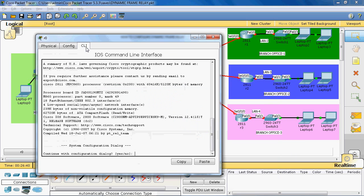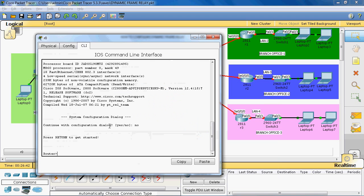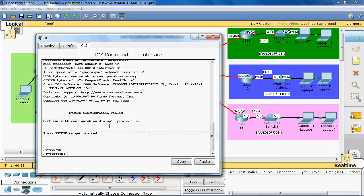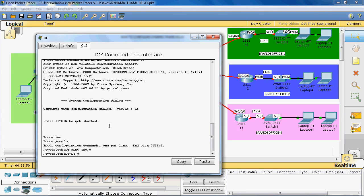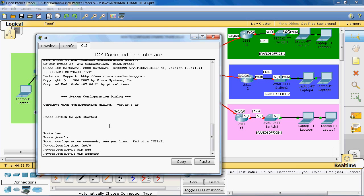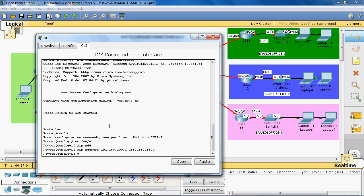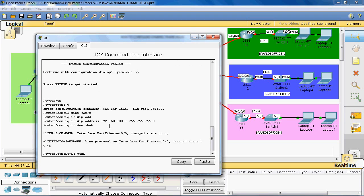The default gateway IP address is assigned to router R0, which is connected to the switch through port FastEthernet 0/0. We go to router R0, enable, and enter global configuration mode. Then we navigate to interface FastEthernet 0/0, assign IP address 192.168.100.1 with subnet mask 255.255.255.0, and enable the interface with no shutdown, then exit.